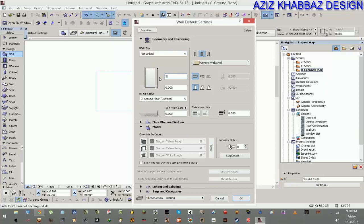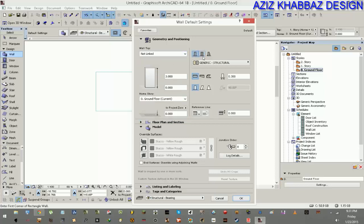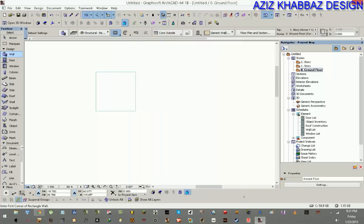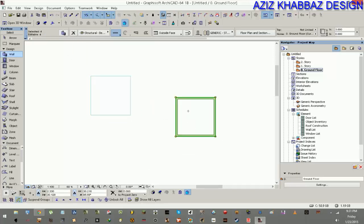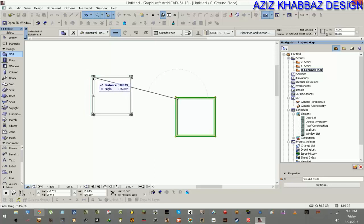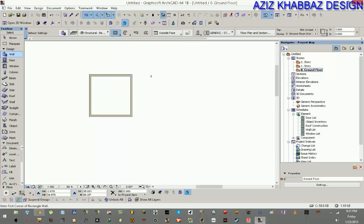Then we're going to choose a simple wall with a height of 3 meters. I'm not going to link it to anything. I'll use the basic structure, leaving it at 0.20, and press OK. I'll press the space bar and choose the magic bucket, then click to apply. I can move it around to verify — the slab and walls are now in place.